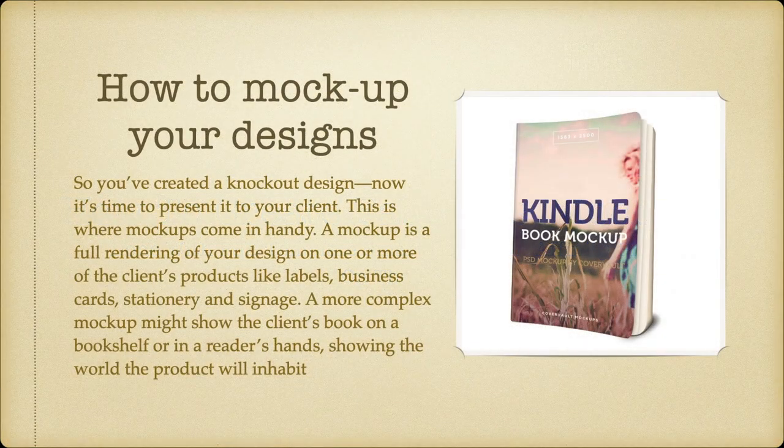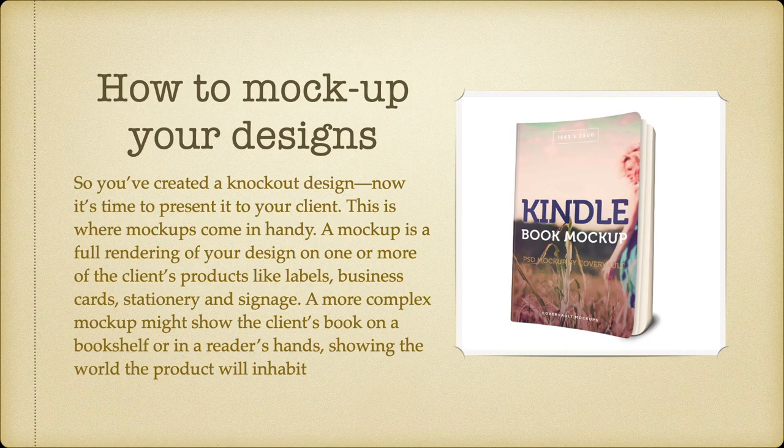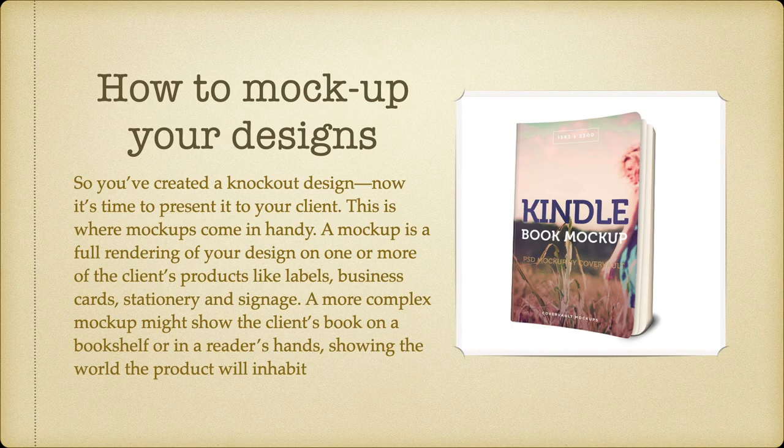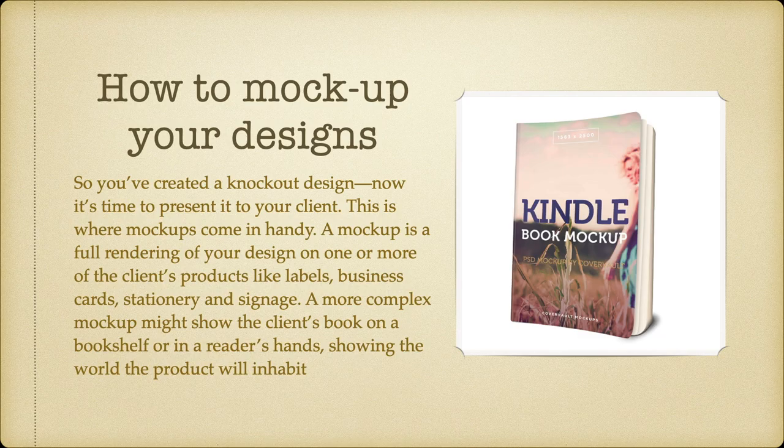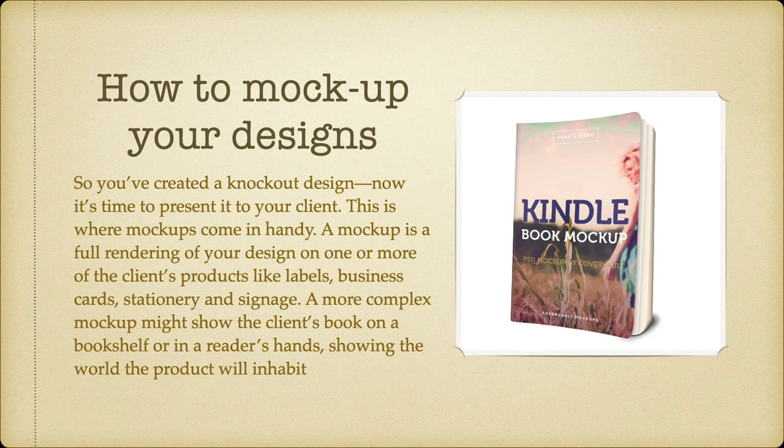How to mock up your designs. So you've created a knockout design. Now it's time to present it to your client. This is where mockups come in handy. A mockup is a full rendering of your design on one or more of the client's products like labels, business cards, stationery and signage. A more complex mockup might show the client's book on a bookshelf or in a reader's hands, showing the world the product will inhabit.